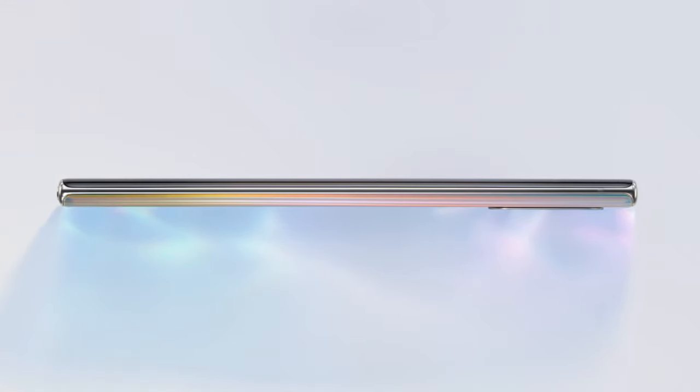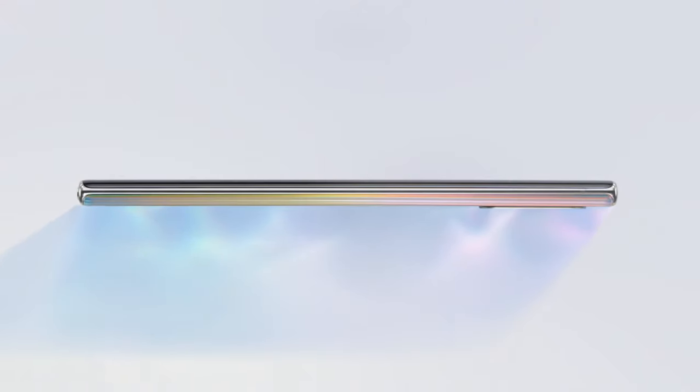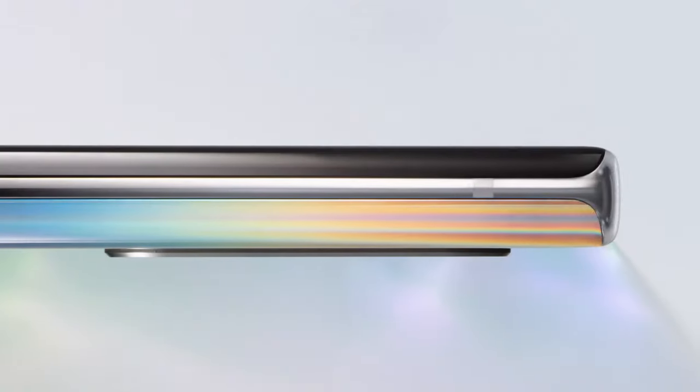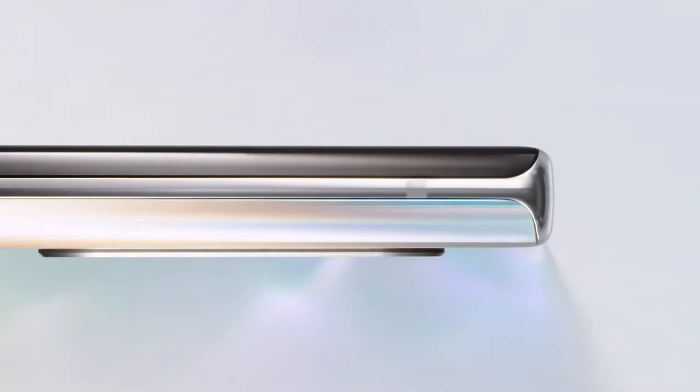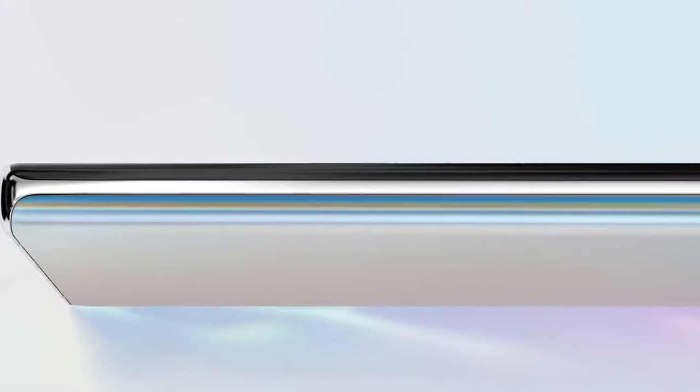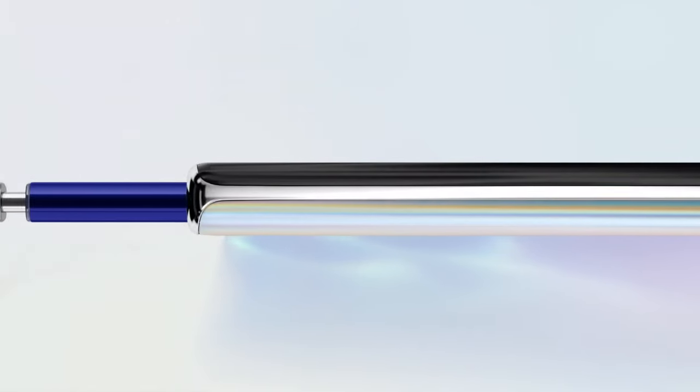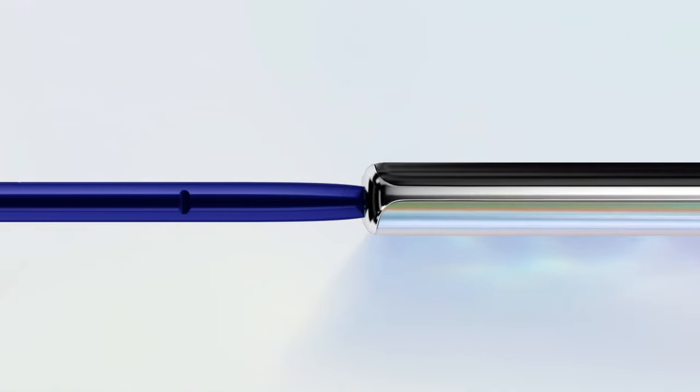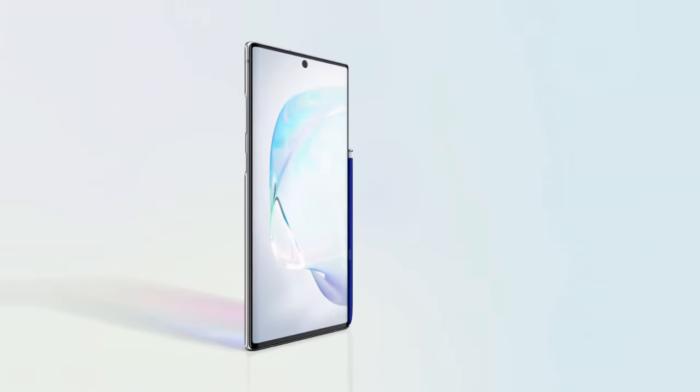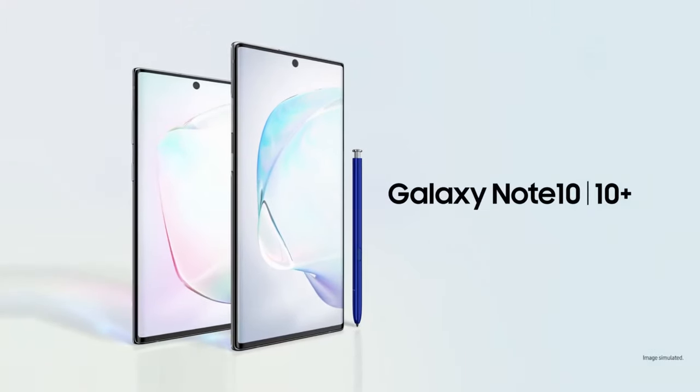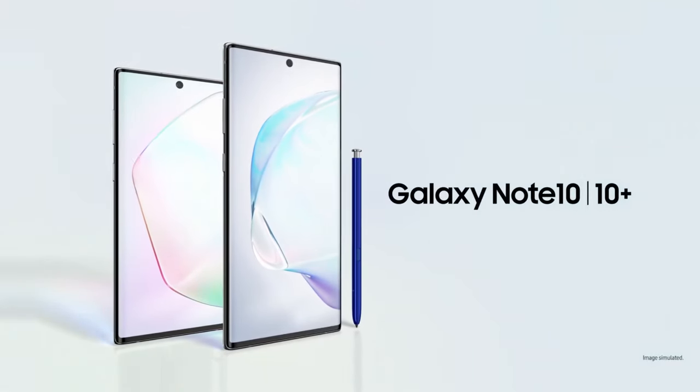Note has always been the phone for people looking to get the most out of a phone. Today, we're taking Note further. Say hi to Galaxy Note 10 and 10 Plus.